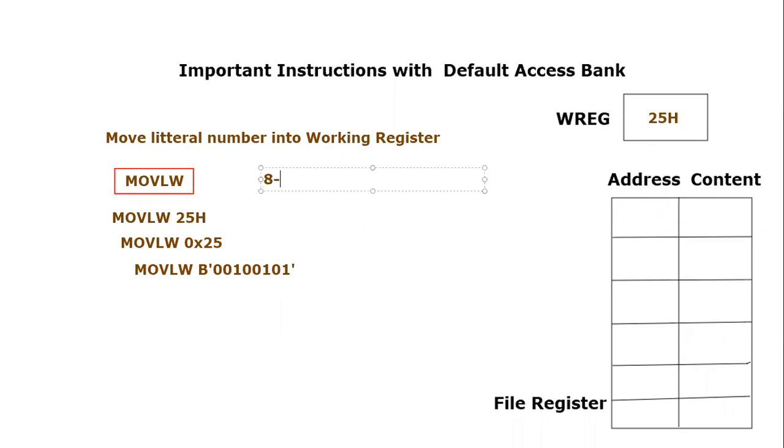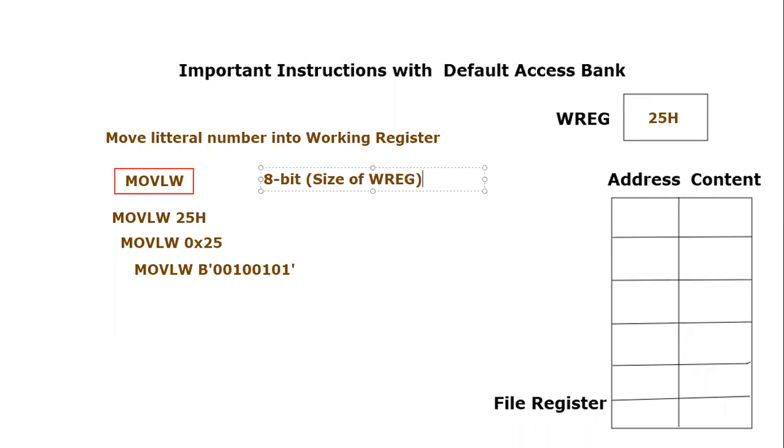This is because of the size of the working register. The size of the working register itself is 8-bit. That is the reason that one can only move 8-bit information into the working register of PIC18F452.